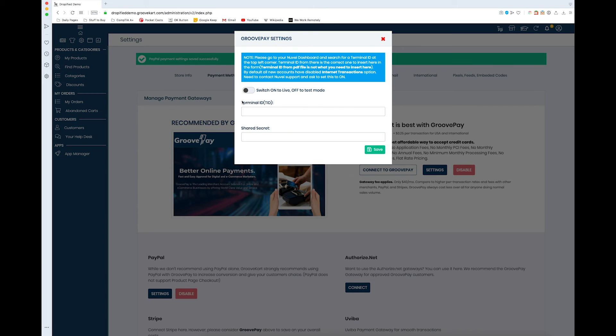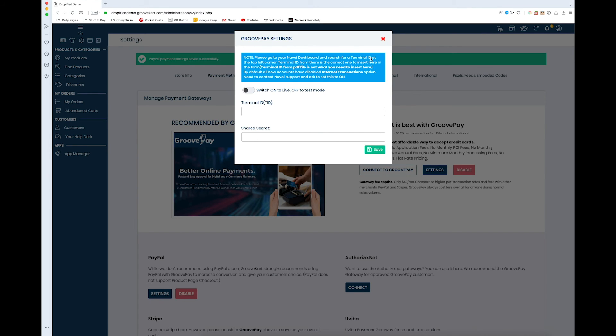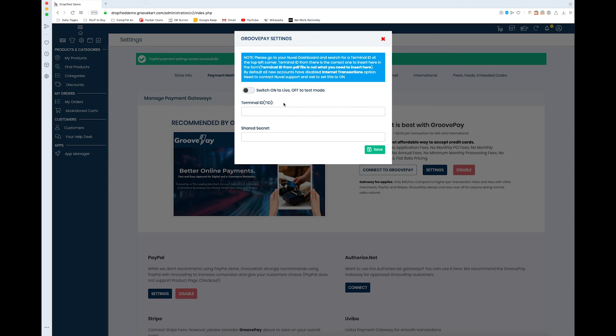If you read this, the terminal ID from your PDF file that you get is not the one you need. There's a terminal ID at the top left corner of your Nuvei dashboard, and that's the one you're going to want to insert right here. That's something you need to look out for when you're trying to set this up—there's two different ones, and you want to make sure that you're choosing the right one or else it's not going to work. When you're done, of course, just press save.